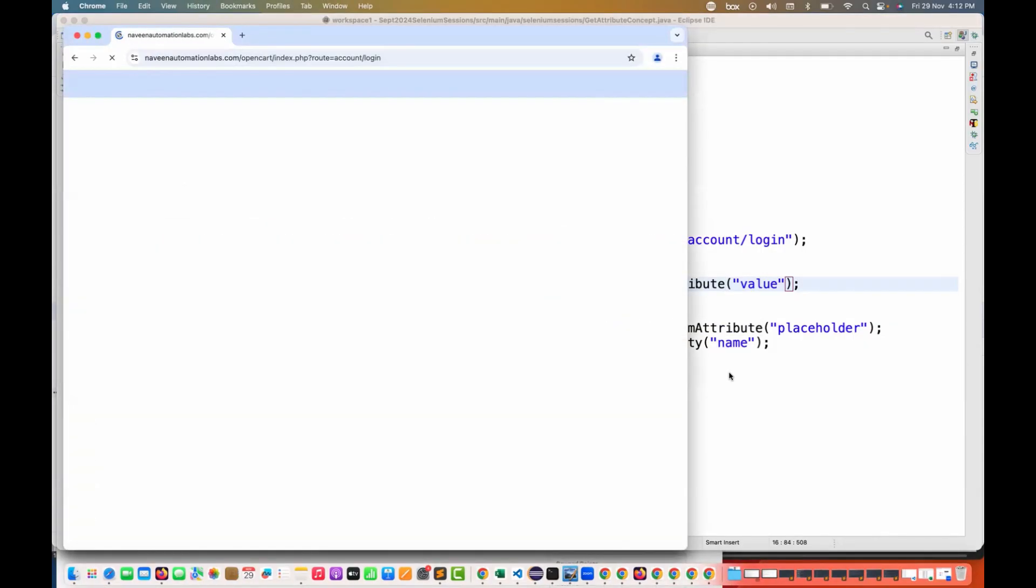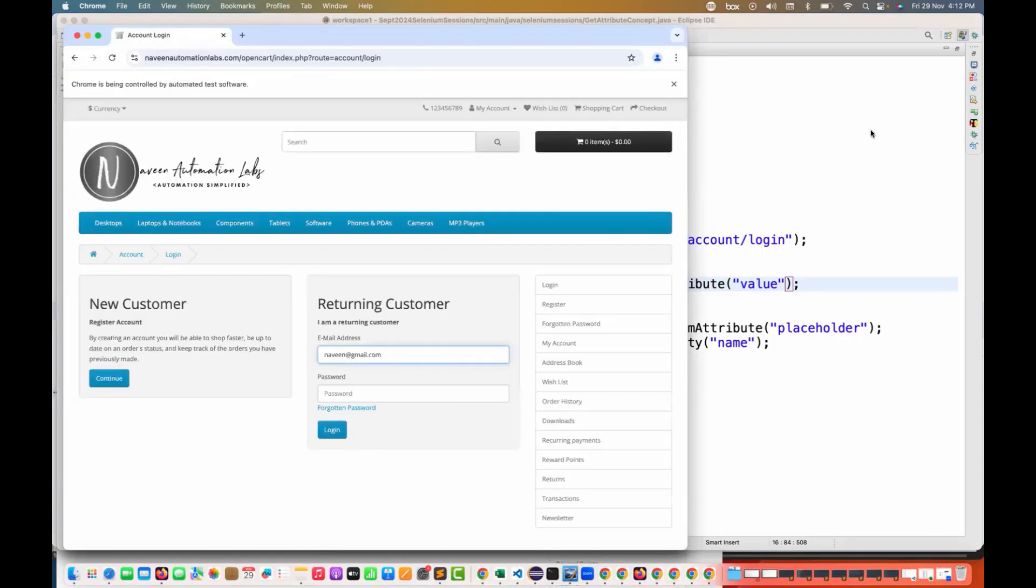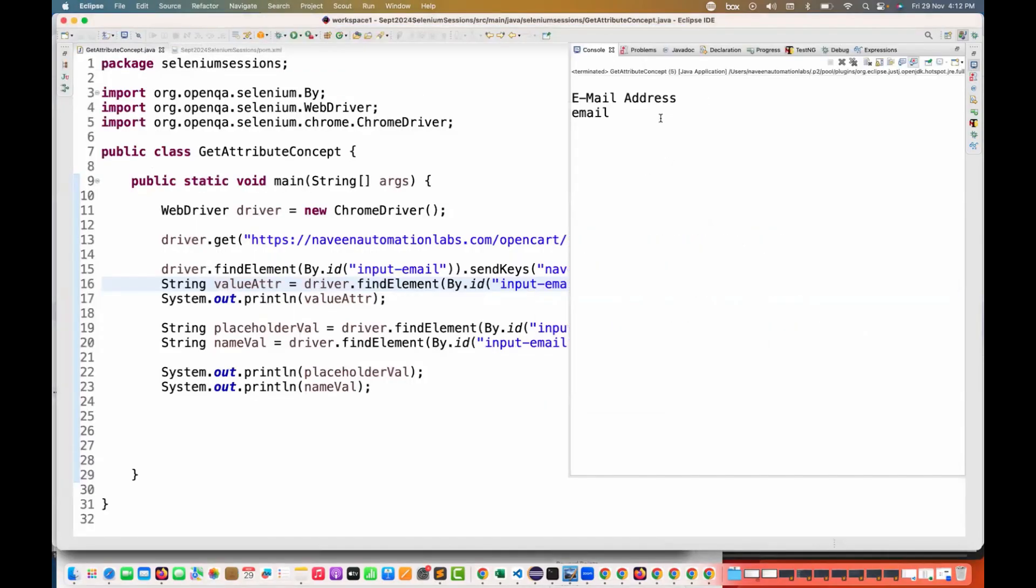They would have given for getDOMAttribute also, but I observed this thing - it is not working. It's giving me blank over here. Can you see?